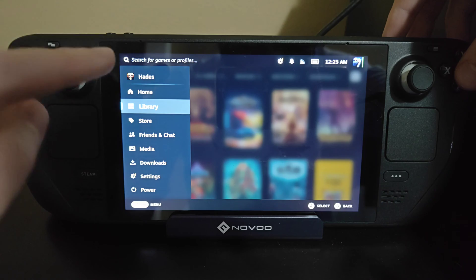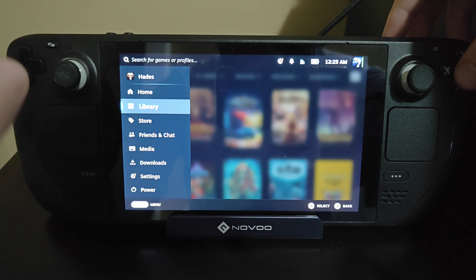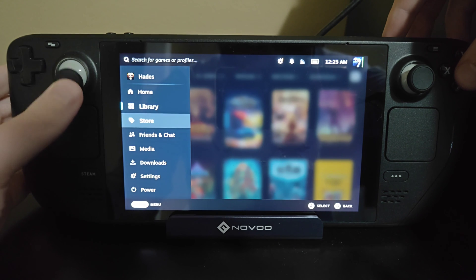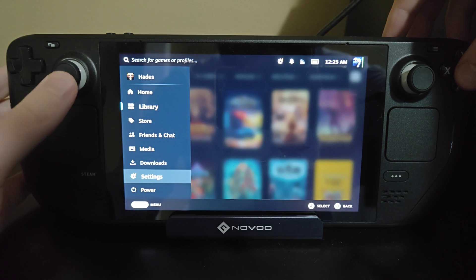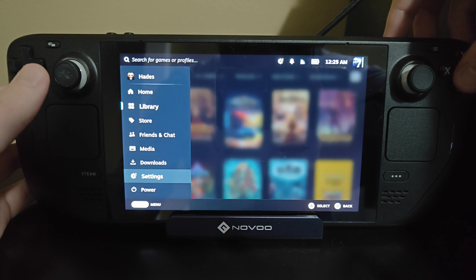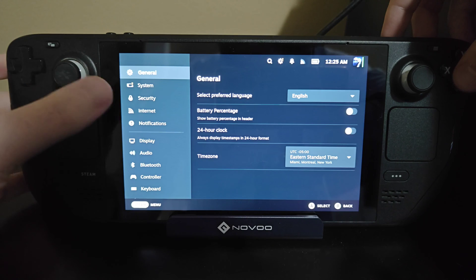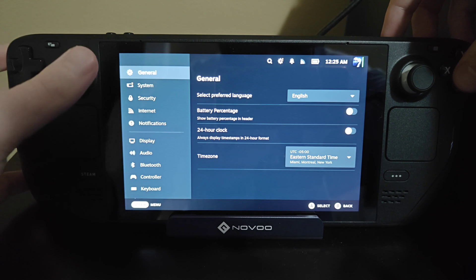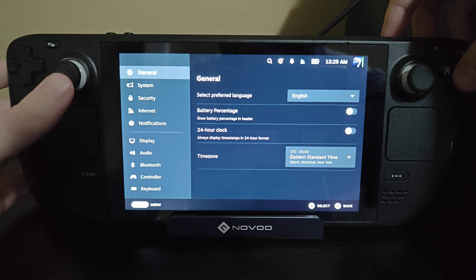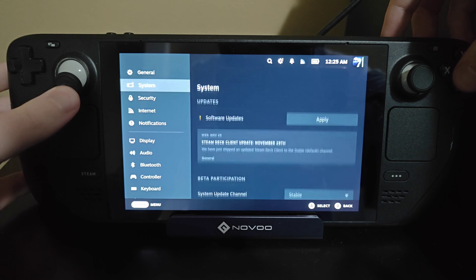What we want to do is click on the Steam button right down here, and once we have our menu popped up, we want to go down to Settings and click A on that.